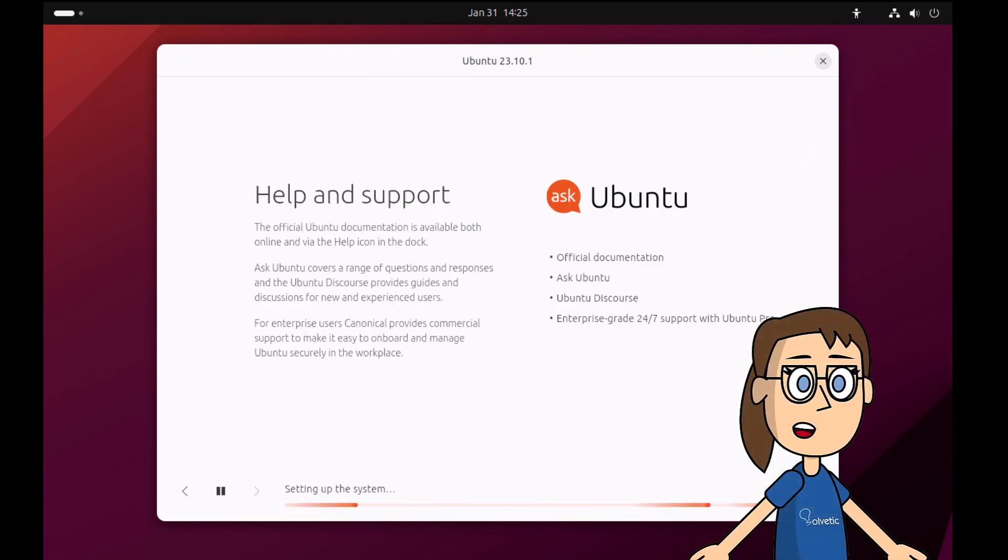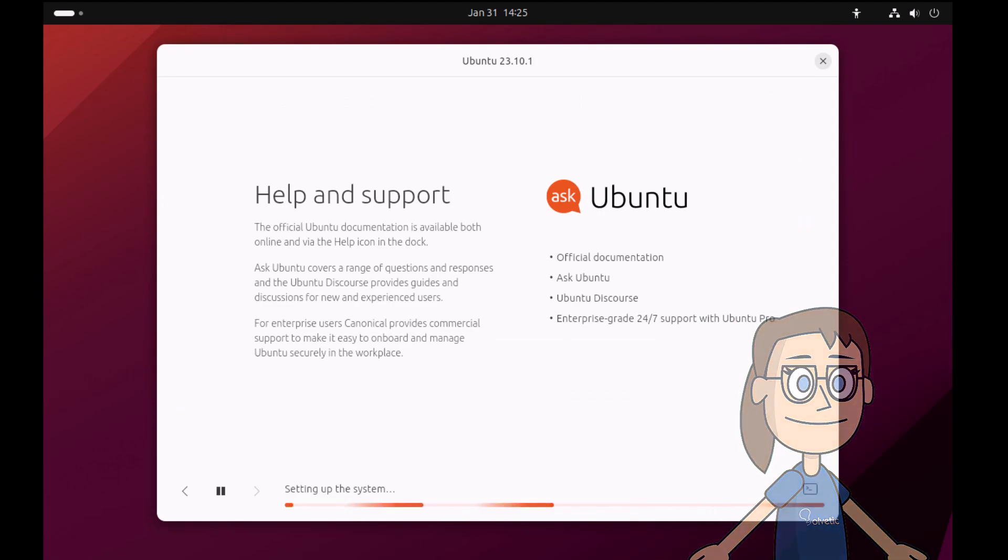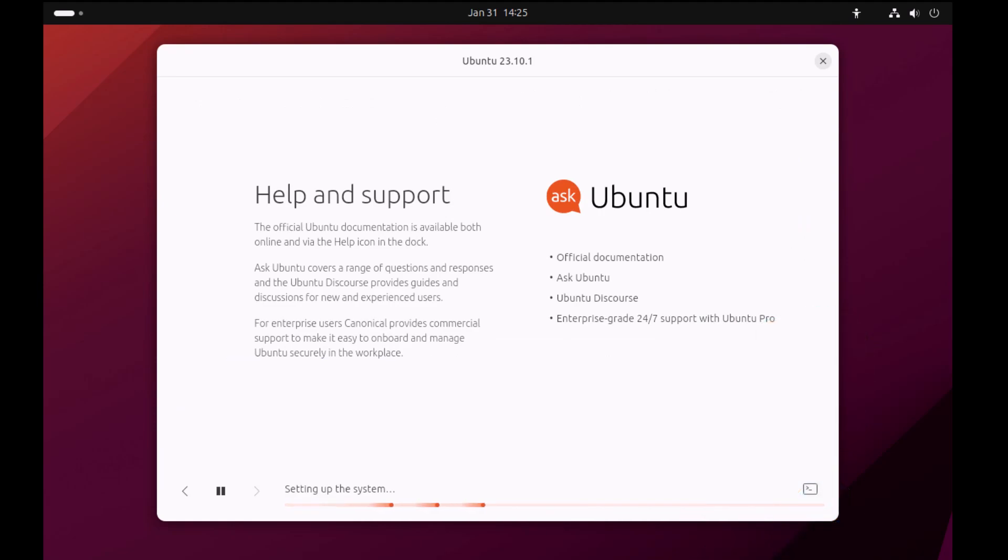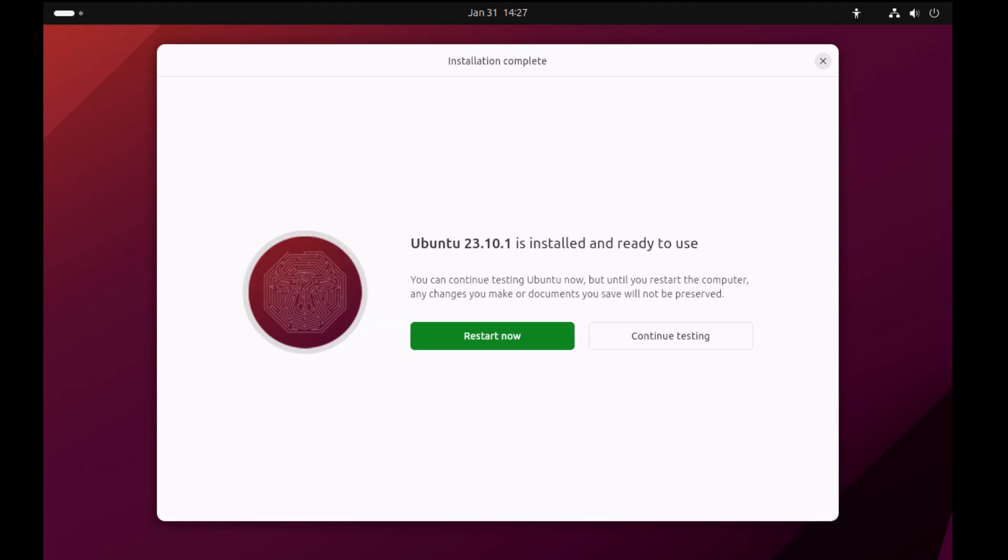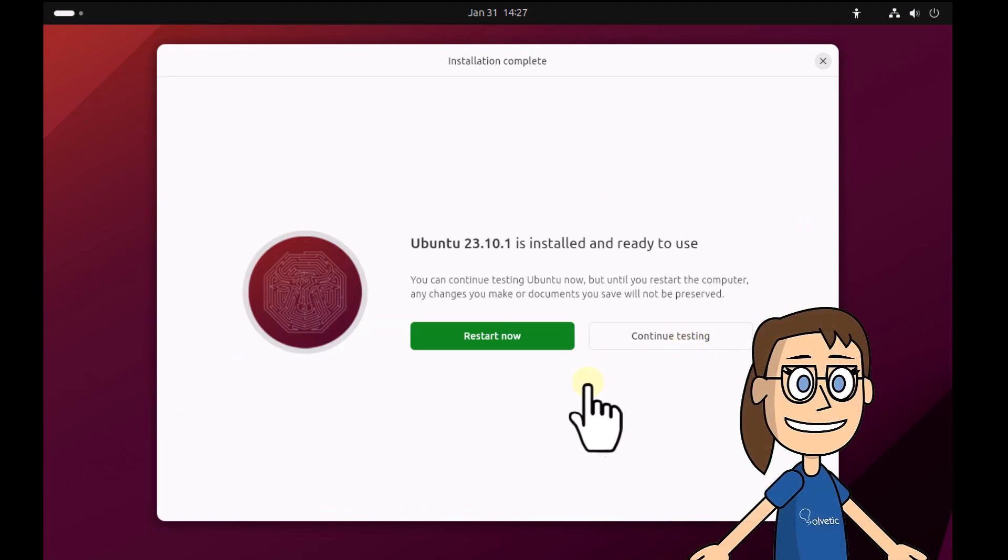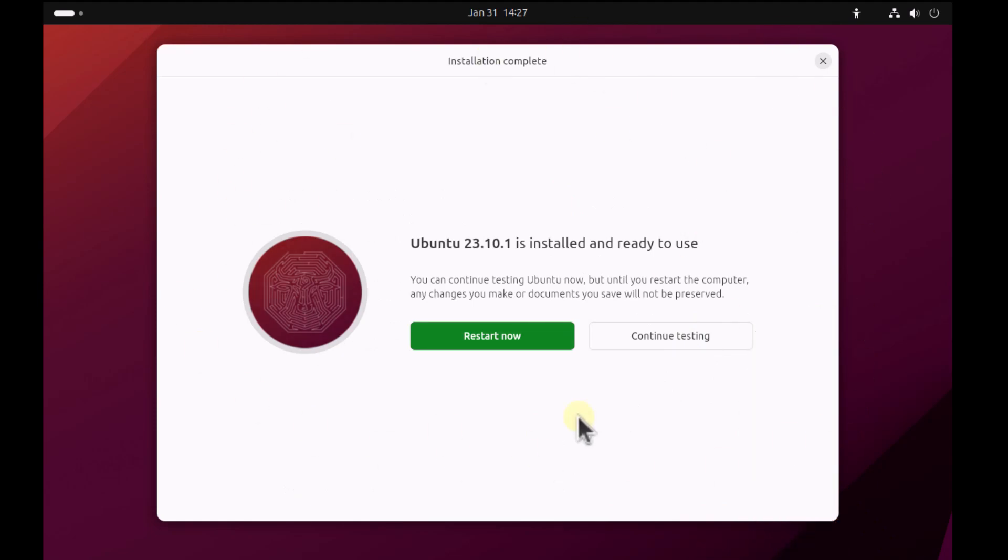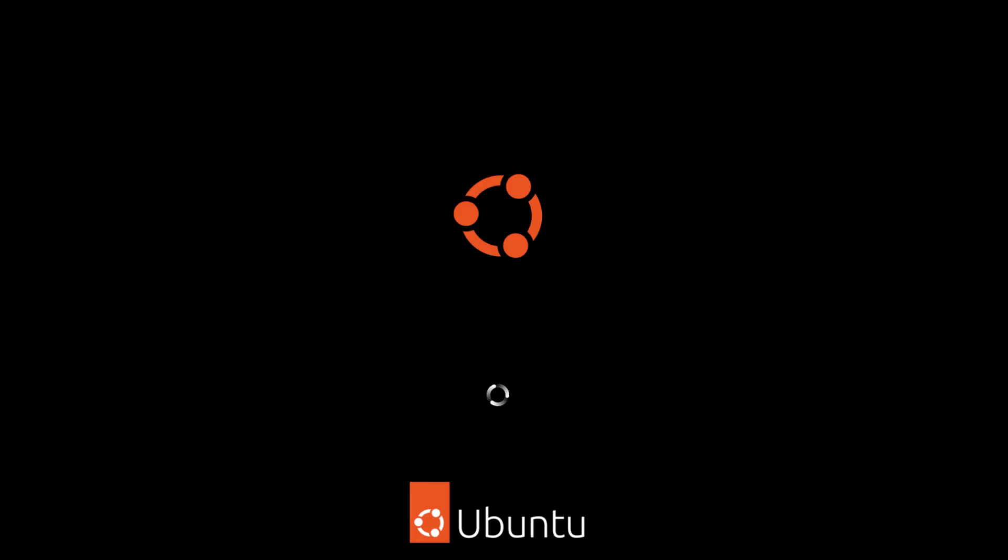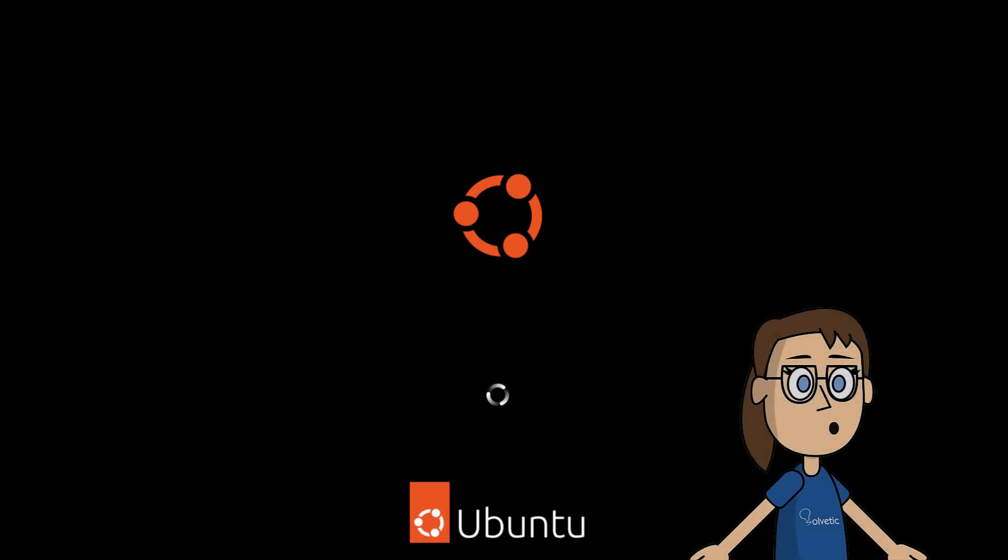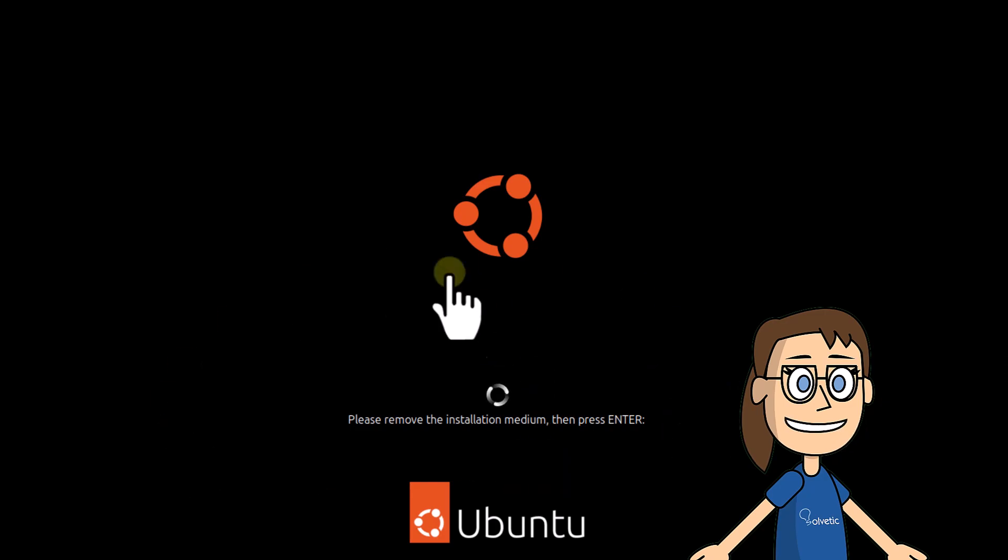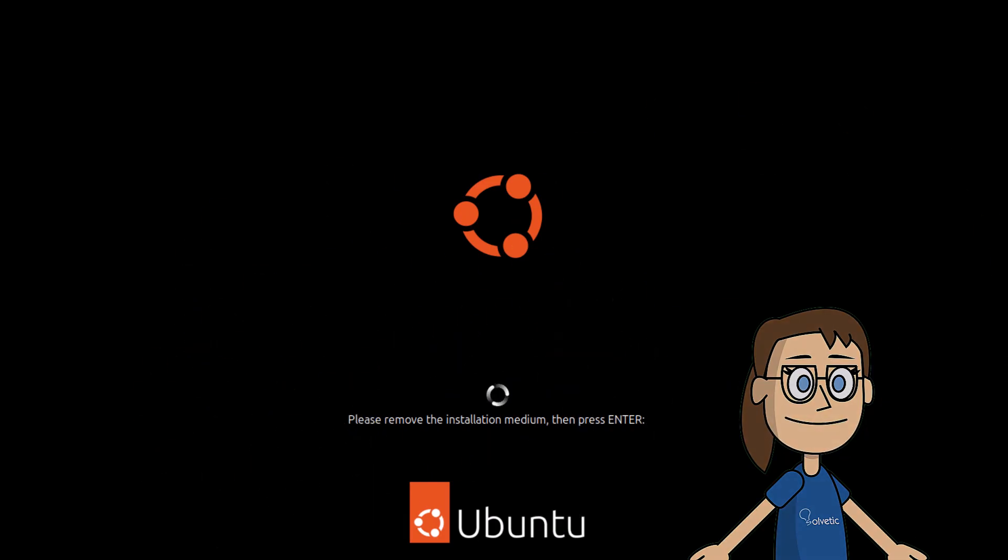Wait for all configuration to be installed. When this finishes, click on restart now. As you can see, you need to remove the USB device so restart again to load the system.